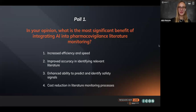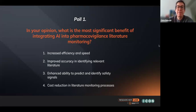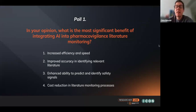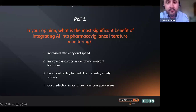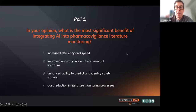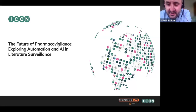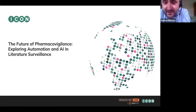Looking at the poll results: 36% say it's about efficiency and speed, 28% say helping to identify relevant literature, and 32% about predicting and identifying safety signals. Thank you very much — we can talk about that a bit later. So we'll move on and hand over to Andrew. Thank you, Chris, and thank you everybody for joining today's session and for taking part in the poll. I think you'll see as we go through that we tend to agree with you on the areas where AI can benefit PV.